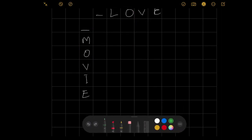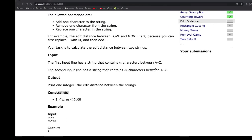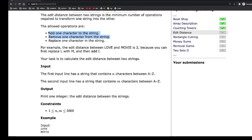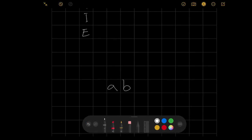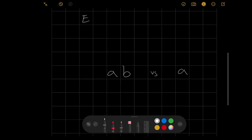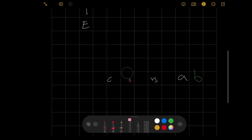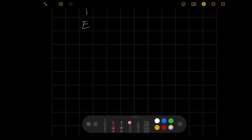Before we fill the cells, note that the add and remove operations are equivalent — we can just choose one. For example, if string A is 'AB' and string B is 'A', you could add a character to string B or remove a character from string A. Both operations cost just one, and they are equivalent, so you'll still get your minimum edit distance either way. We're going to go with removing a character.